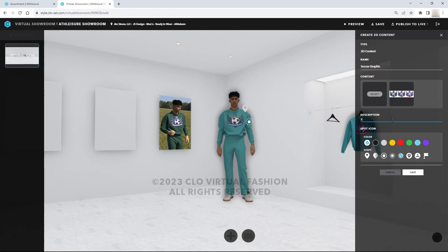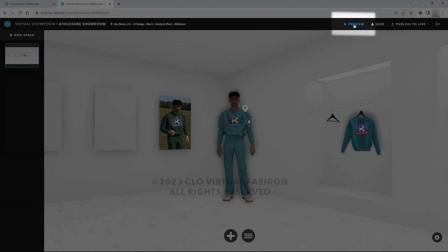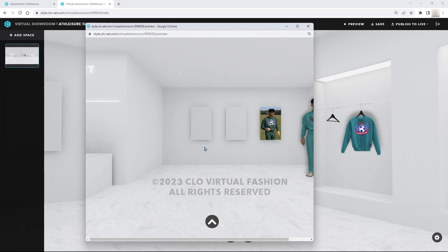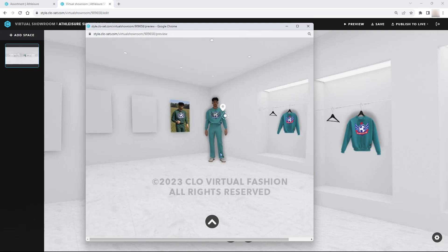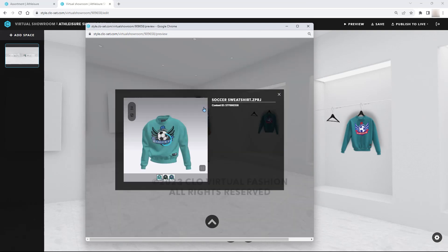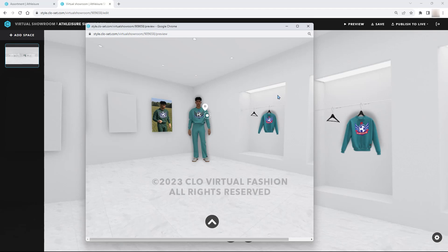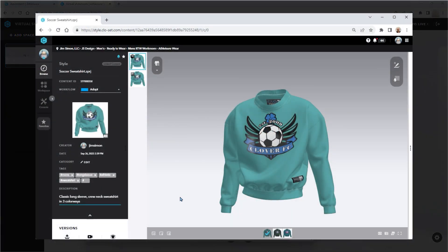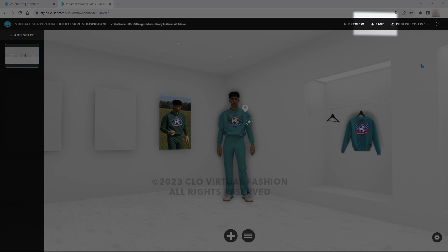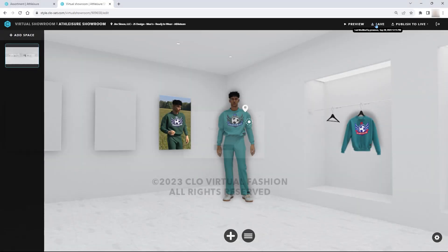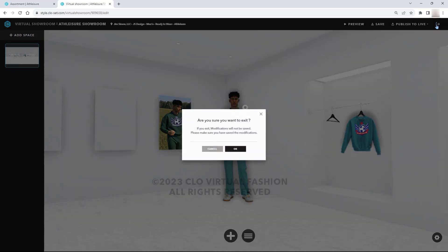As you add items, you can preview how they will look in the showroom. Click Preview and a window will open. Navigate around in your showroom and click the spot icons. Information shown in the pop-up comes from the style page of the original garment — you can always go back and update the style page. You must always click the save icon in the upper right-hand corner before you leave the showroom, or all your edits will be lost.